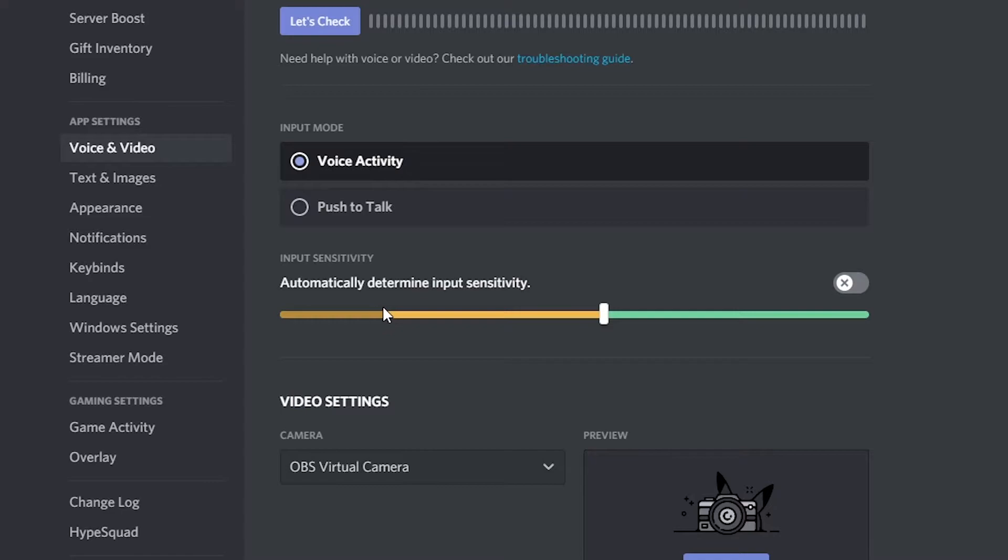You should now see a slider with a moving shadow bar on it. The shadow is the audio being picked up from your microphone. You will need to use this as a guide.